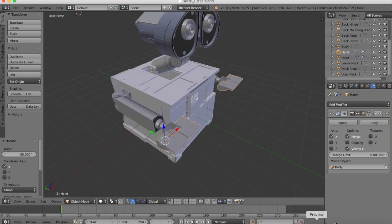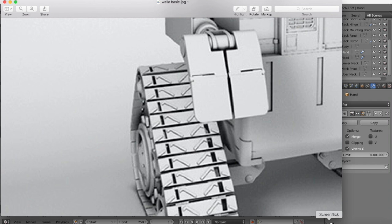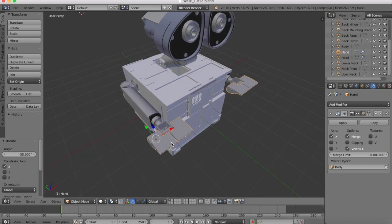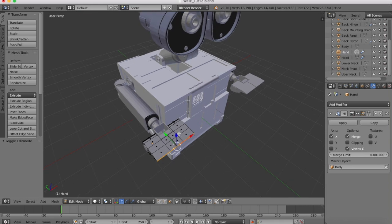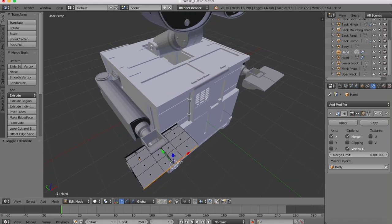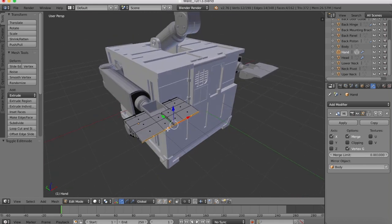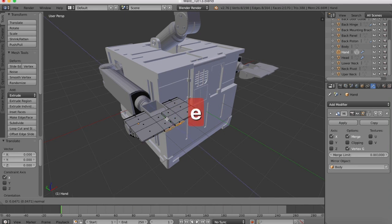Looking at the reference image, you'll see there's this little tab that comes down there and also on the other side that we want to add to the hand. So we'll go into edit mode and in face select I'm going to select this face, grab this one and this one. We'll just extrude that out a tad.